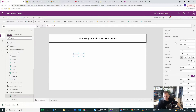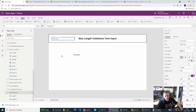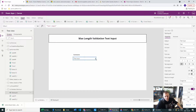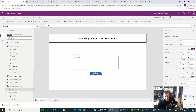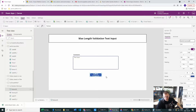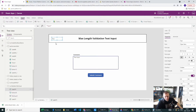I want to be creating this from scratch. Let's add the comment label and make it bolder. Let's create the text input, make it a little bigger, and make it multi-line. Now we can create a button and call it Submit Comment.